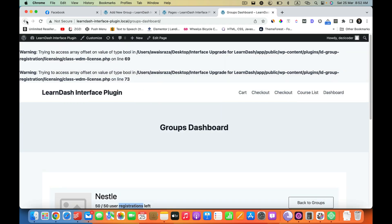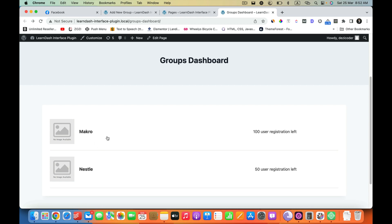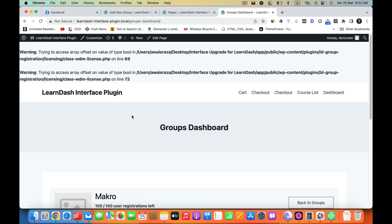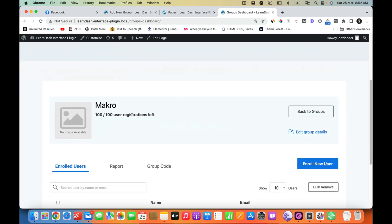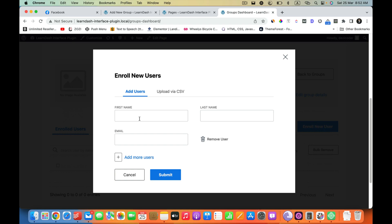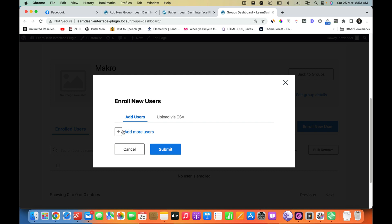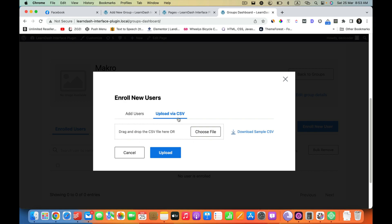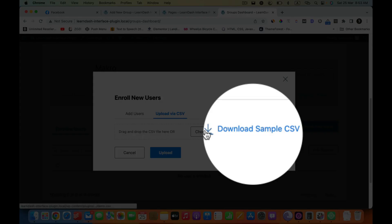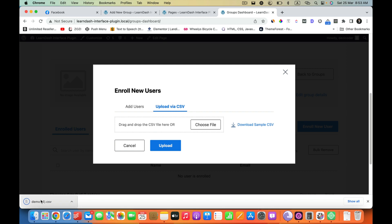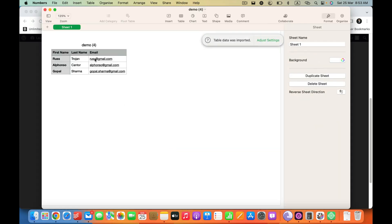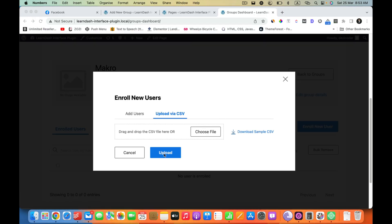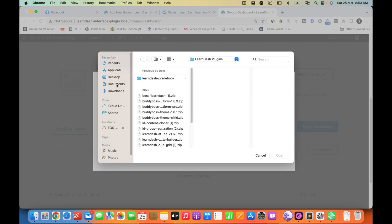Now if I go back to the group dashboard I see the Macro one, and I have 100 seats left. With Wisdom Lab Groups you have 3 options to enroll users. First, you can enroll users one by one by clicking on Enroll User and entering their first name and last name. Second, you can upload through CSV — they have a sample CSV file you can download and modify.